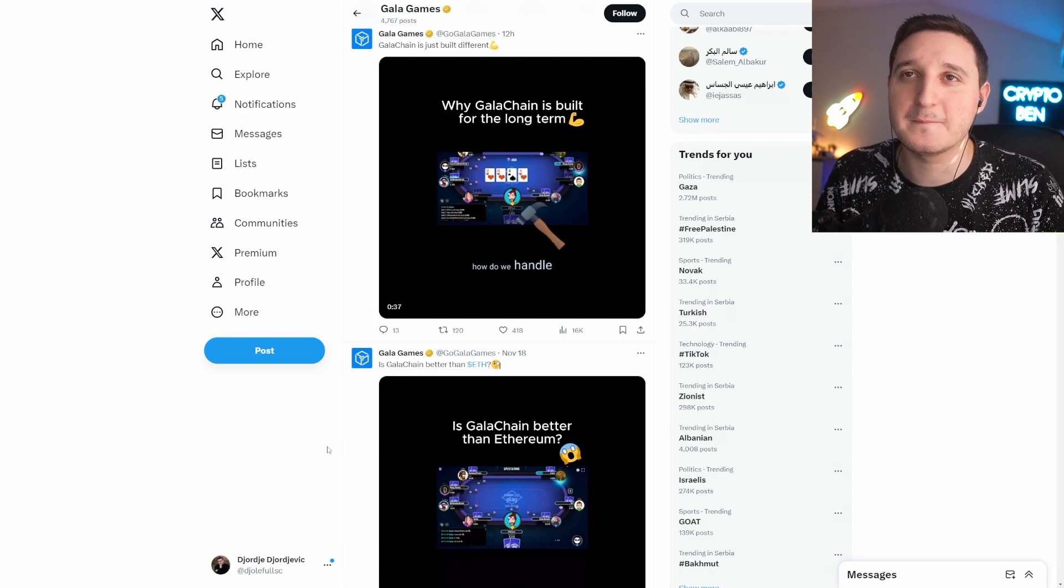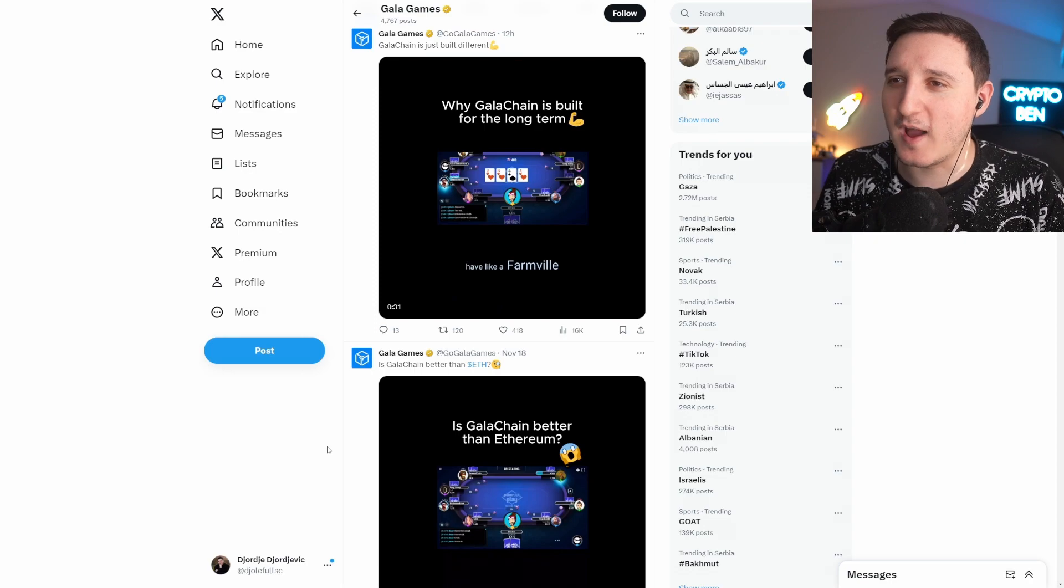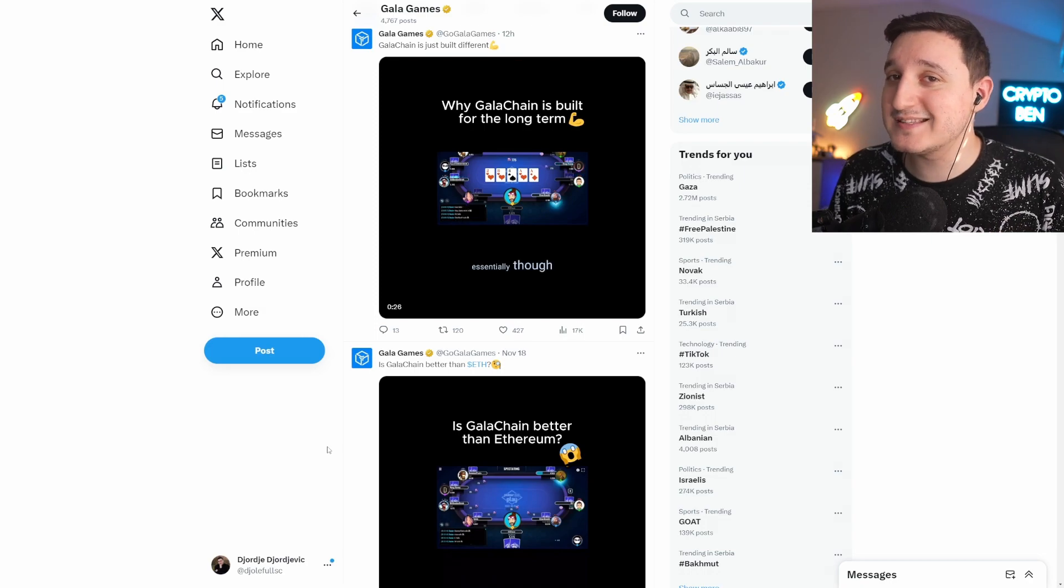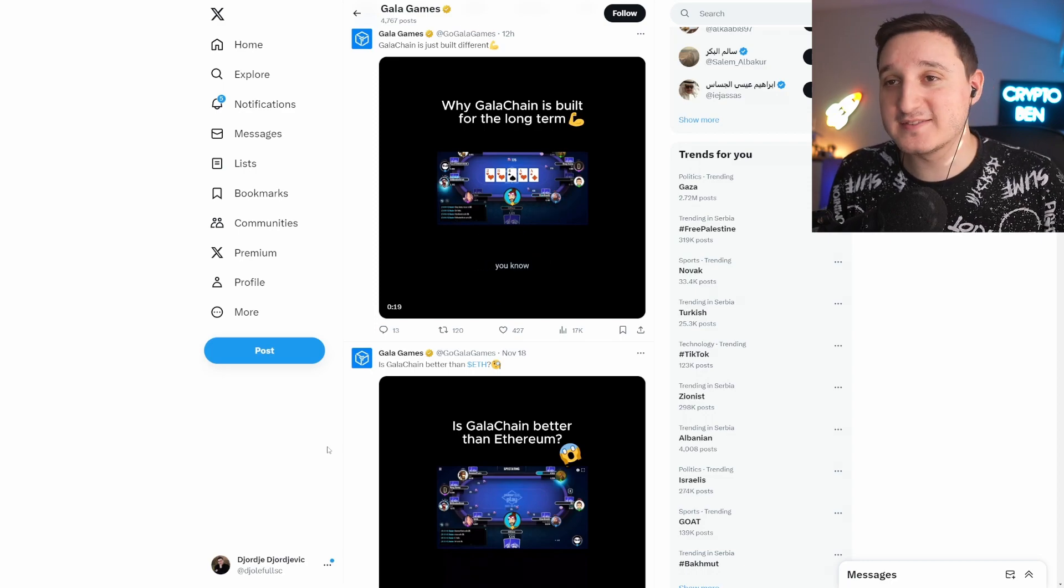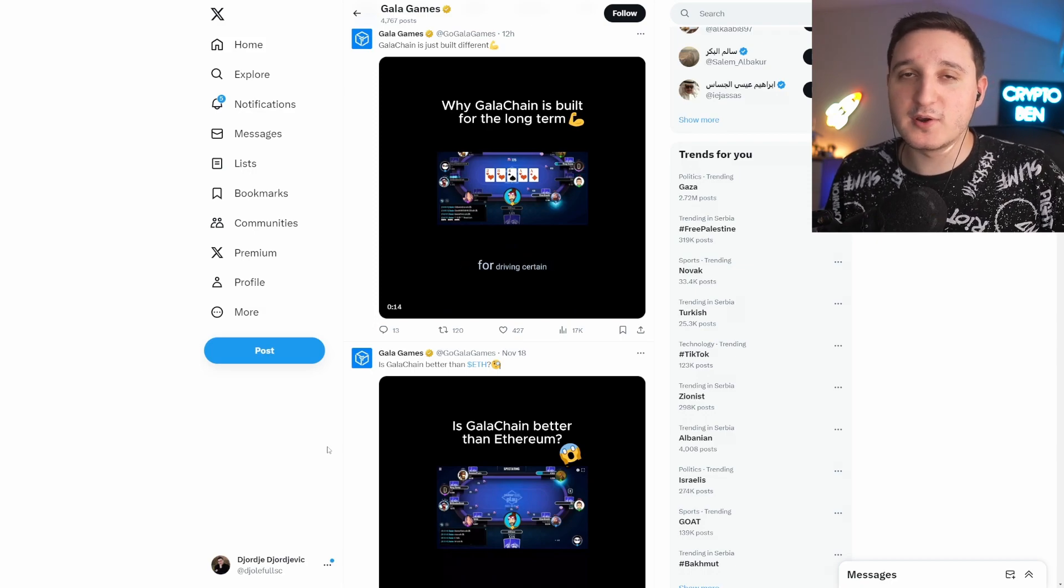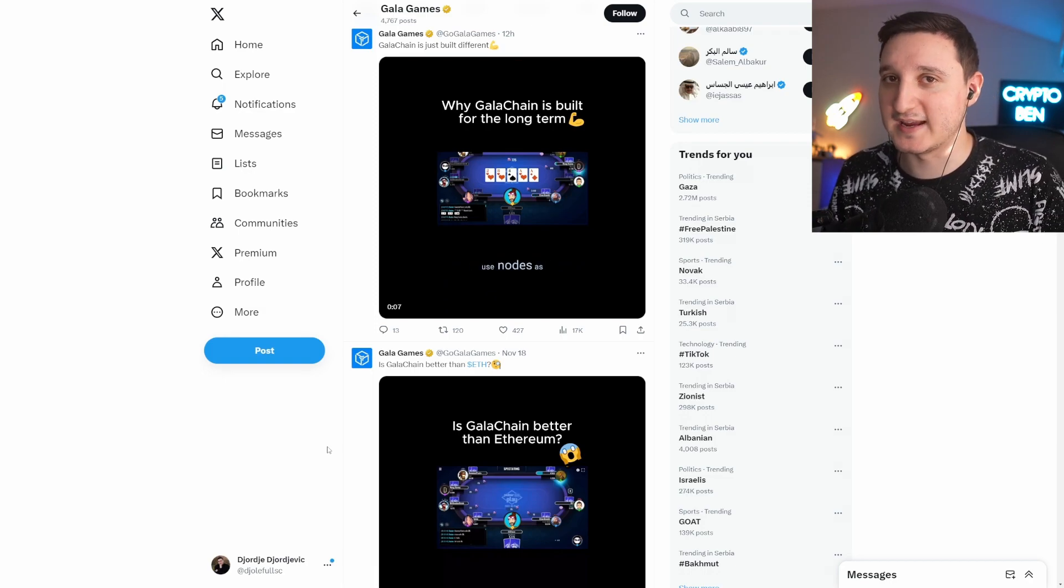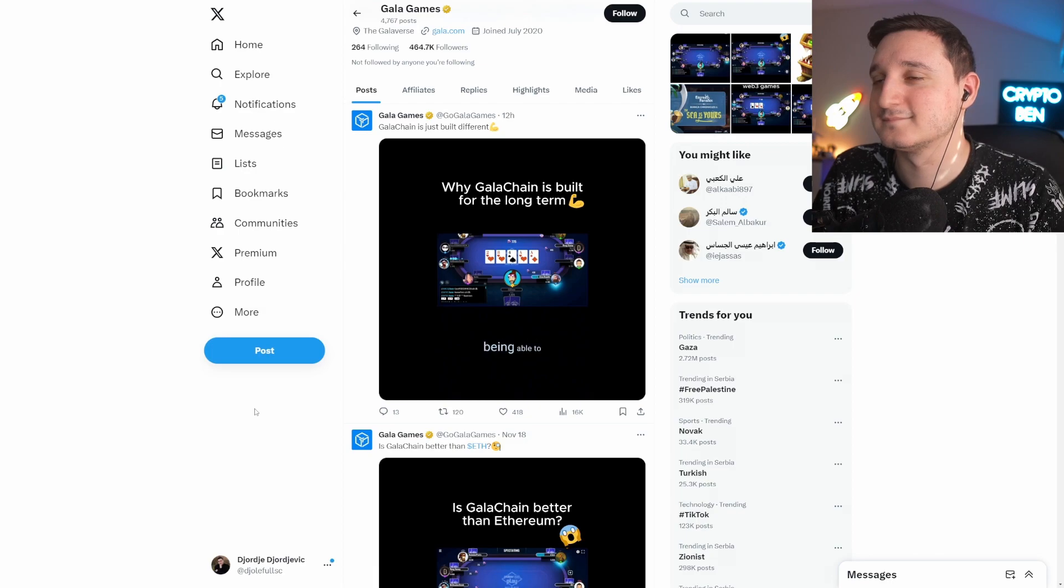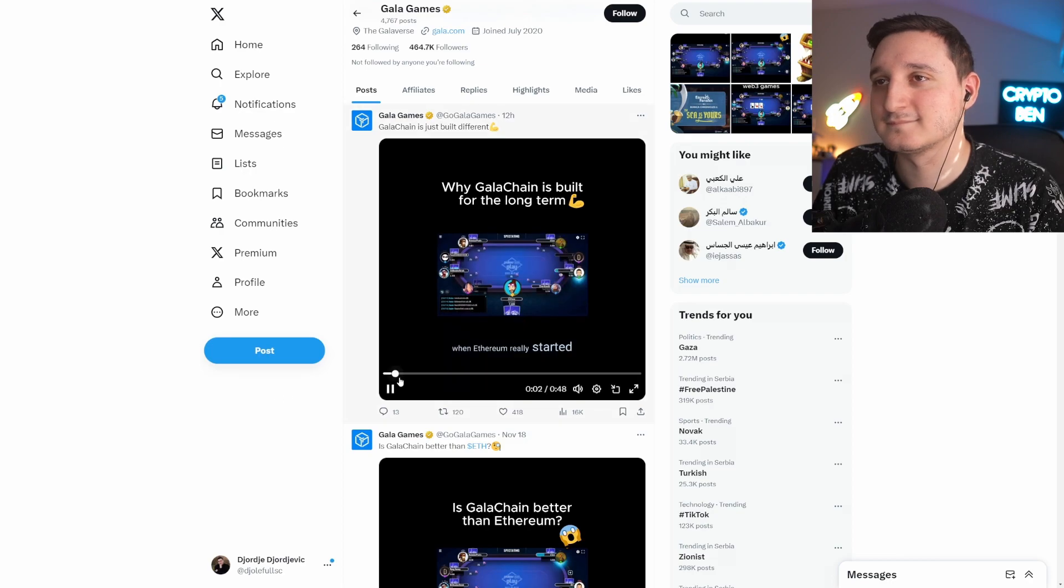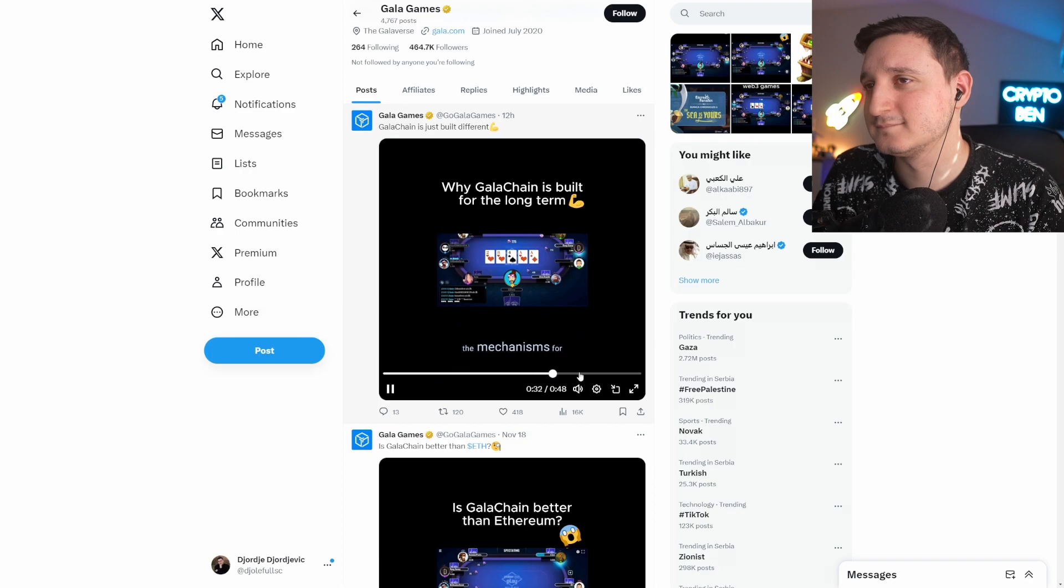The biggest problem right now that we have with these kinds of games where we have integrated tokens is that we still don't have massive companies ready to make these games. But once that happens, everything is going to be different. We know that Steam doesn't want to add crypto onto their platform, but that means we need another massive launcher like Steam that people can actually go to and play these kinds of games. Gala Games could be something like that and then have one universal crypto for driving certain things forward, like being able to use nodes as a way to reduce the cost that you have in running a startup with nodes.